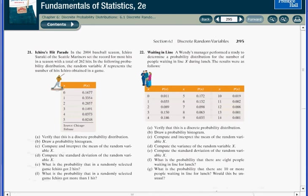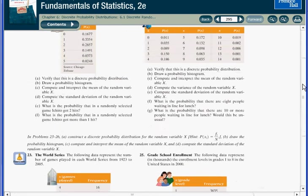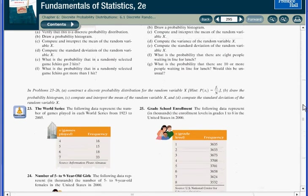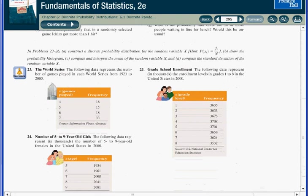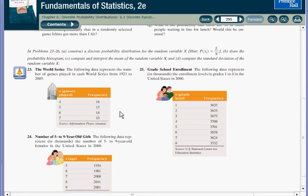The second example I'm going to do is on page 295, and it's question number 23. In this example, what you have is the total number of games played in each World Series from 1923 to 2005. So it's organized by the number of games of each series from 4 to 7, and then the second column shows you how many times that occurred.